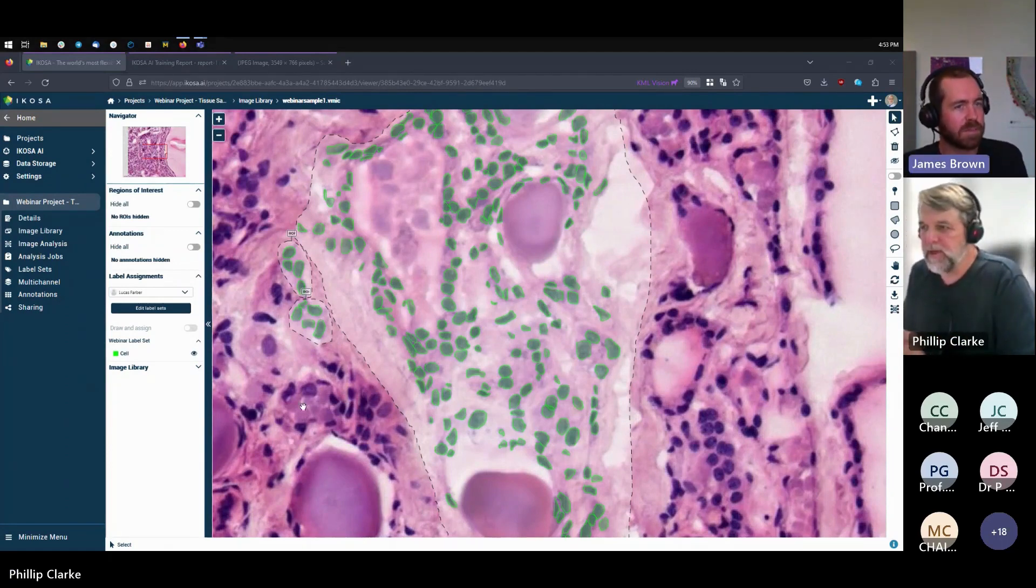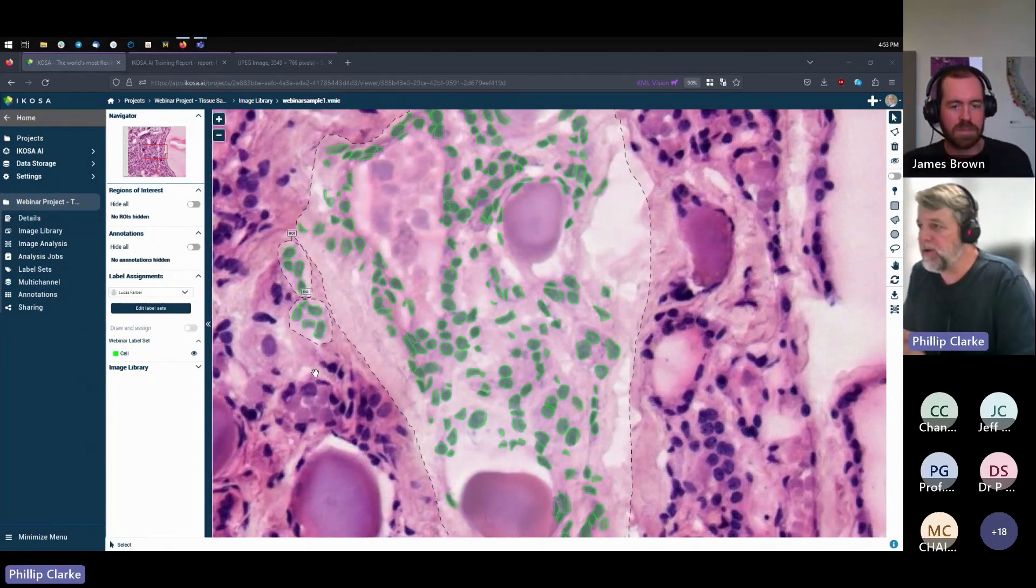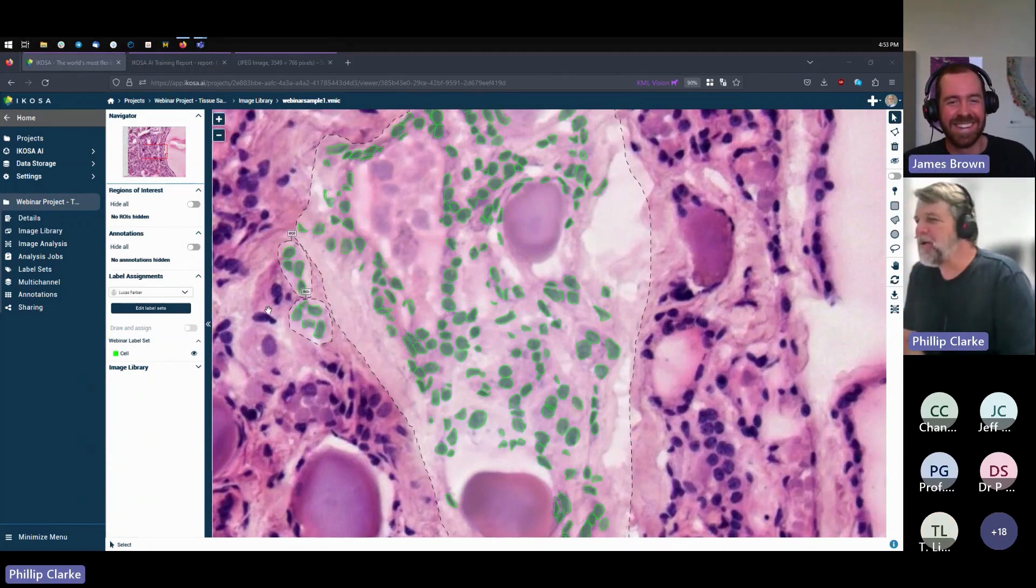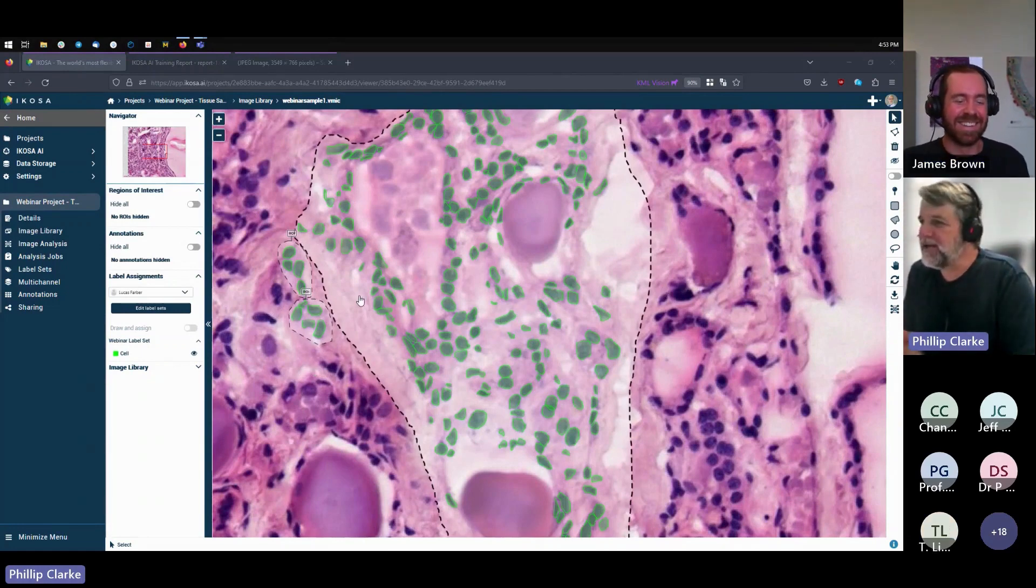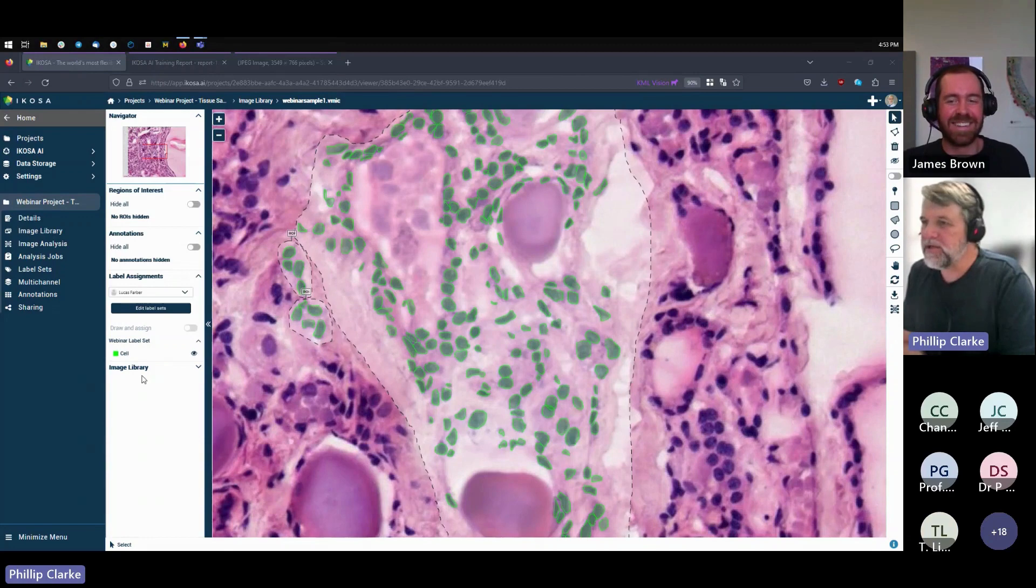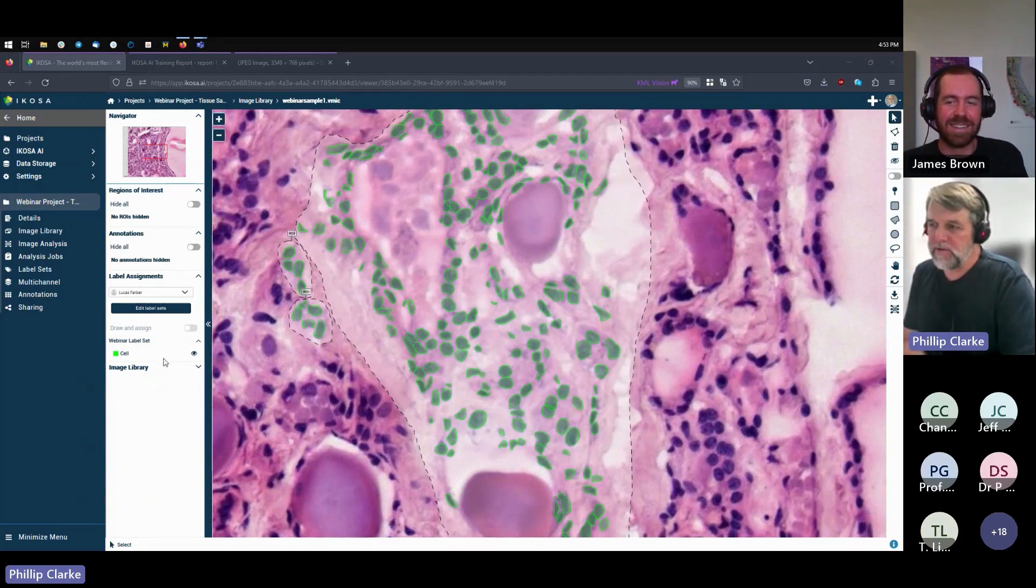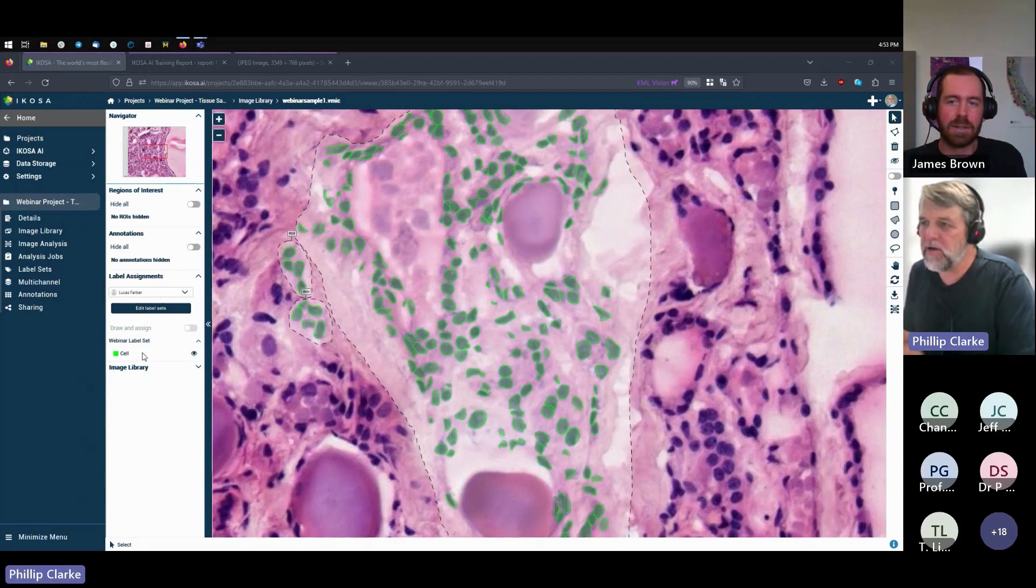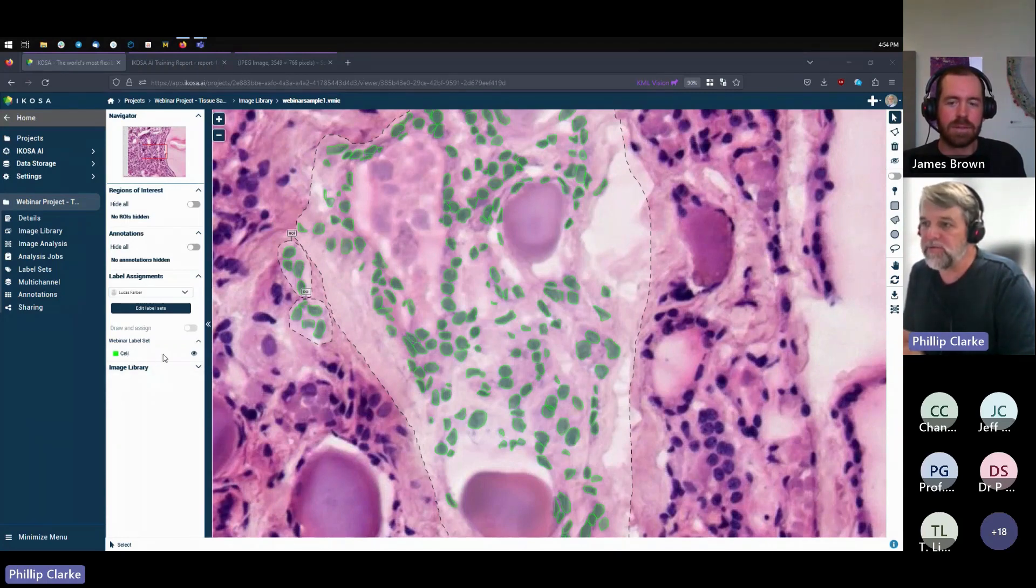You can see here that the annotations are in green, and that's because we've assigned labels to them. So we need to assign labels to the annotation so that when we train the AI, it knows or it can assign labels to what it's finding. So I've just called these green ones a cell.